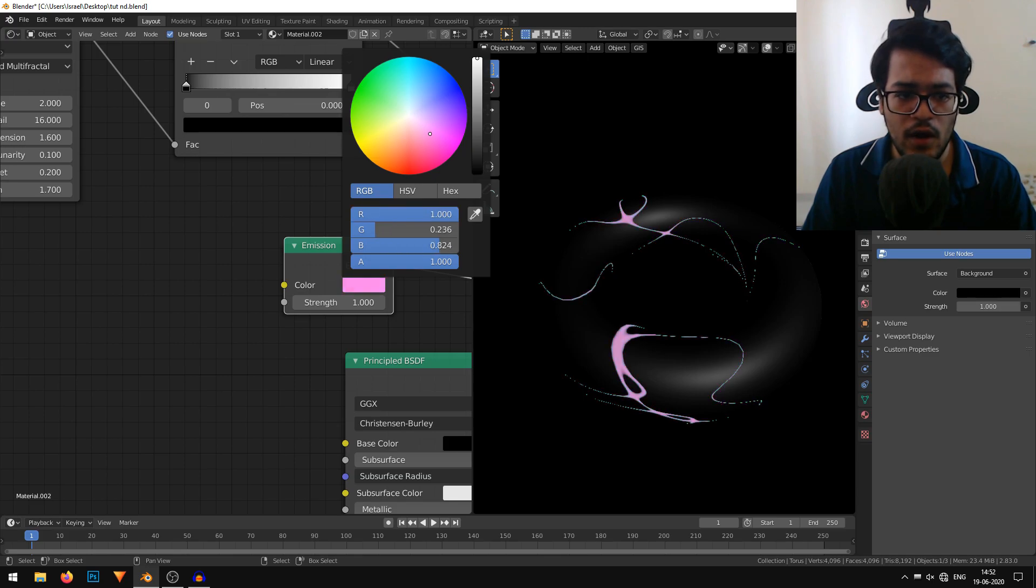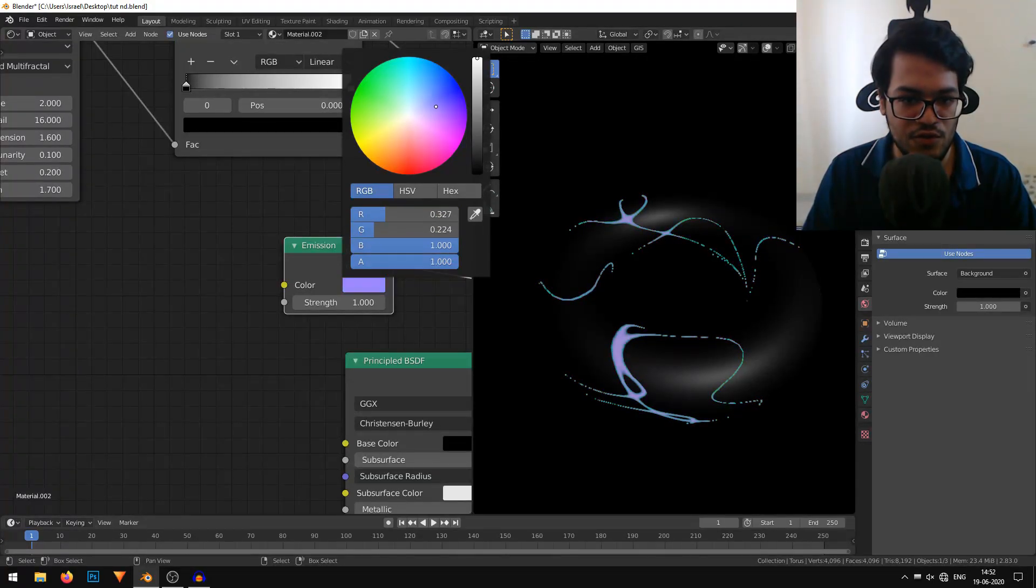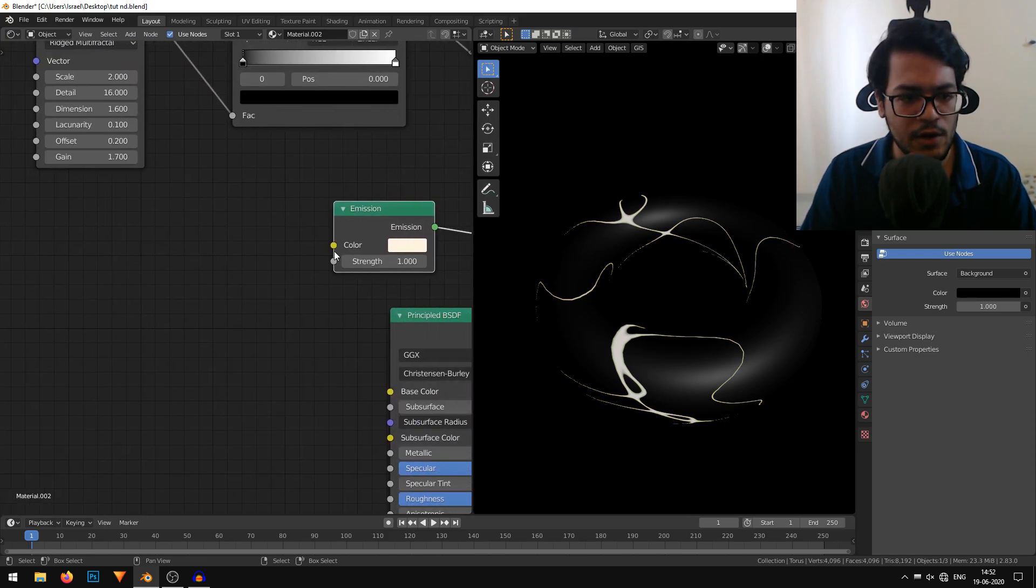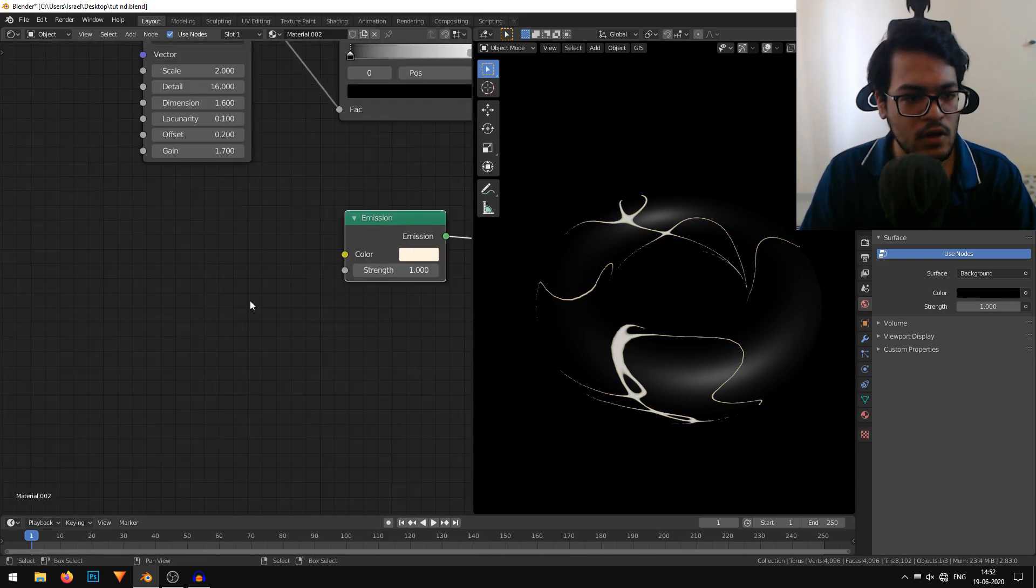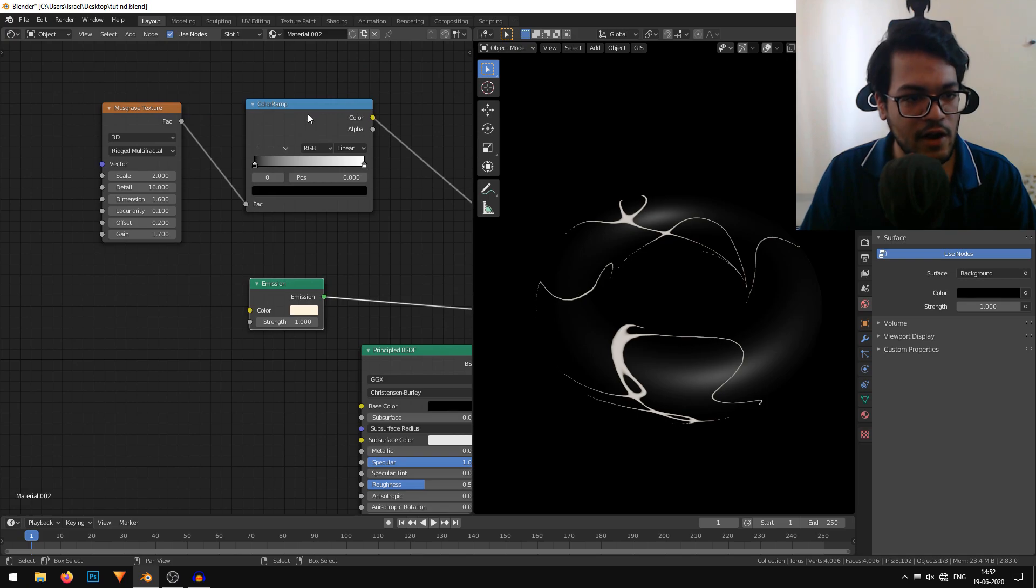Now for the rainbow color, the emission controls the color of those stripes as you can see. We need to plug something into the color right here. I'll just duplicate this color ramp by selecting it and hitting Shift D.